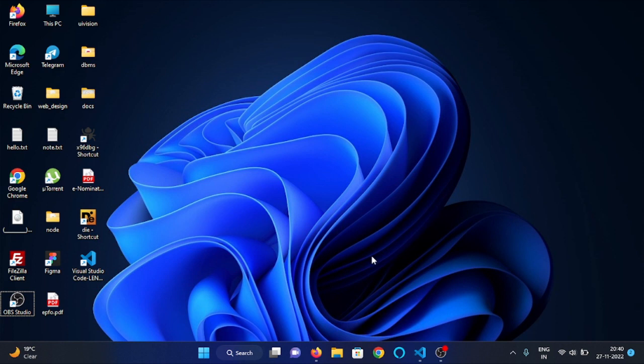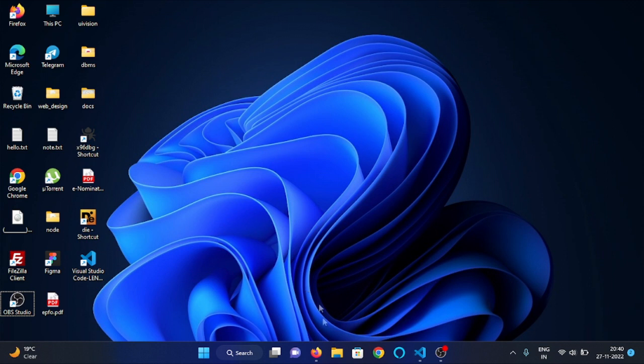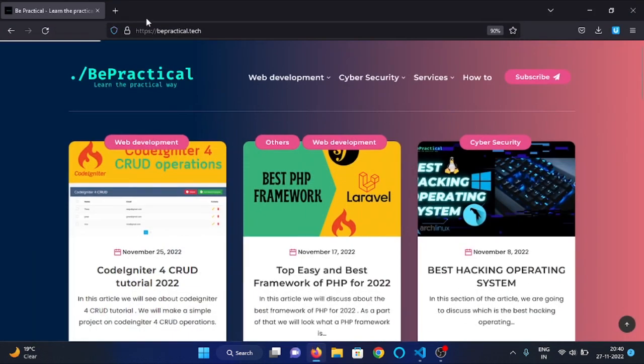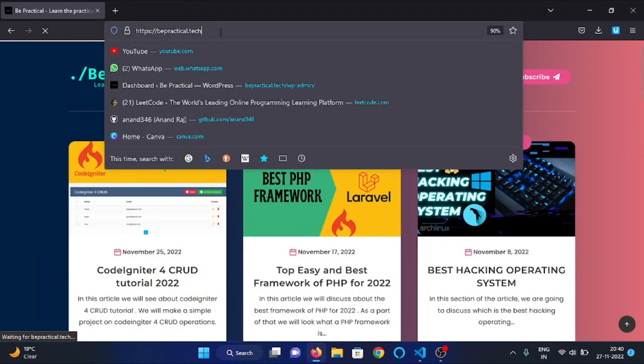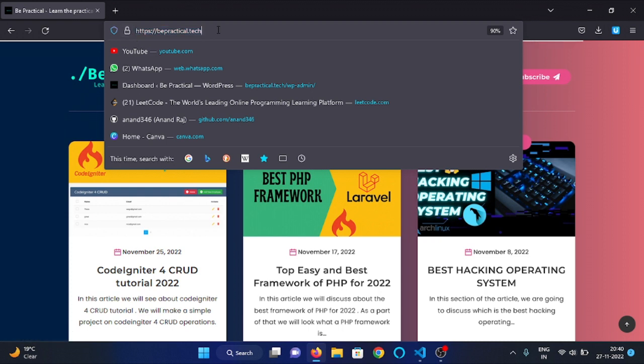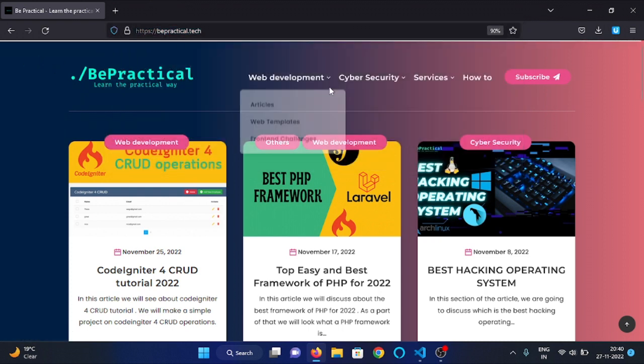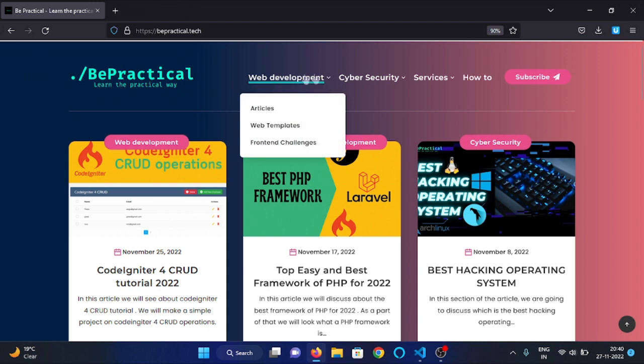Hey everyone, in this video we will set up our CodeIgniter for CRUD project. First of all, we need to download the template. Visit bepractical.tech, and come to the web development section and click on web templates.